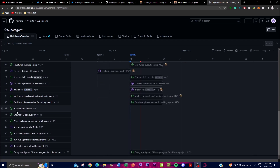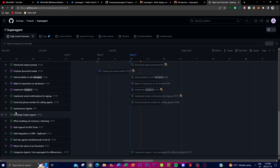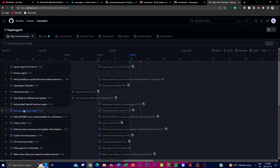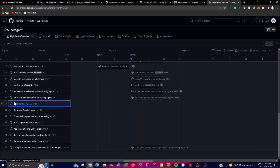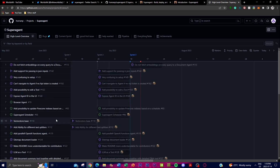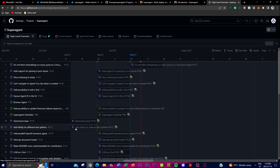They have a roadmap set in place for what they want to add. You can see they've already added email and phone calling for agents, and have autonomous agents in the pipeline. The purple checkmarks are things they've already integrated, and they're continuously working on adding more crazy features that will make this application much more capable. I'm definitely going to stay tuned and in further updates I'll let you guys know when a more prominent version is released.